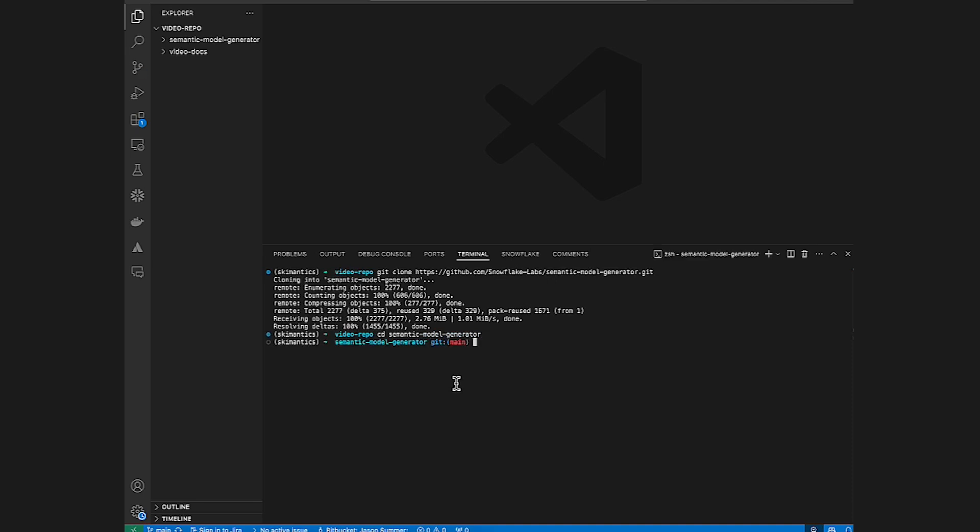Now, if you'd like to keep your Python virtual environment separate, go ahead and activate your respective environment. Now, to install all dependencies, I'm going to run a make command. If you don't have make on your machine, there are alternatives mentioned in the readme of the repo, so I'll direct your attention there. So I'll do make setup admin app, and that will install all my dependencies.